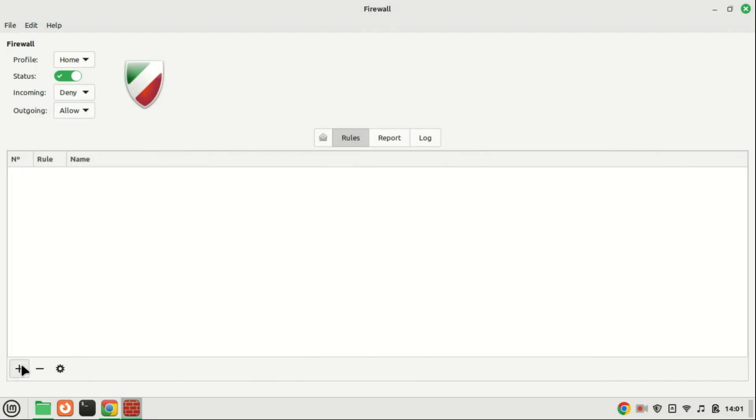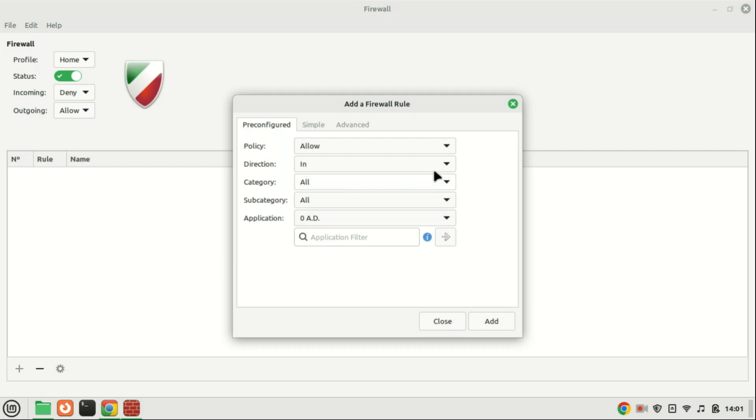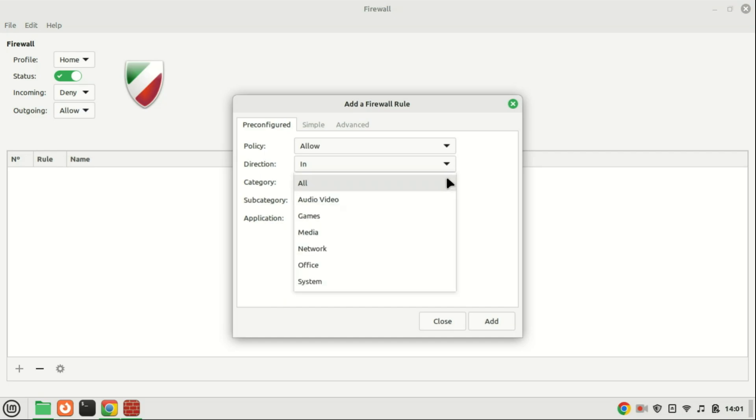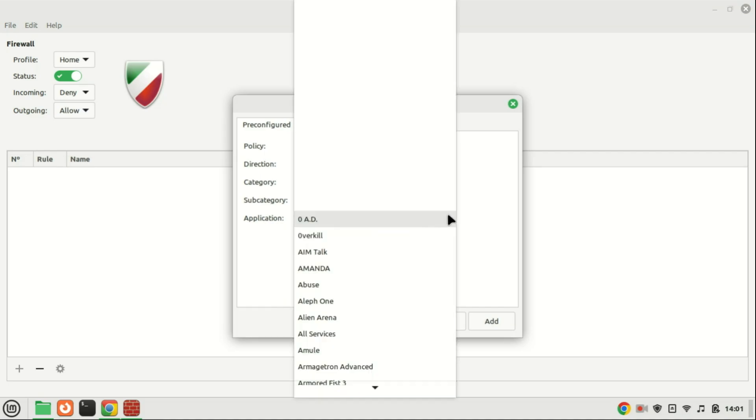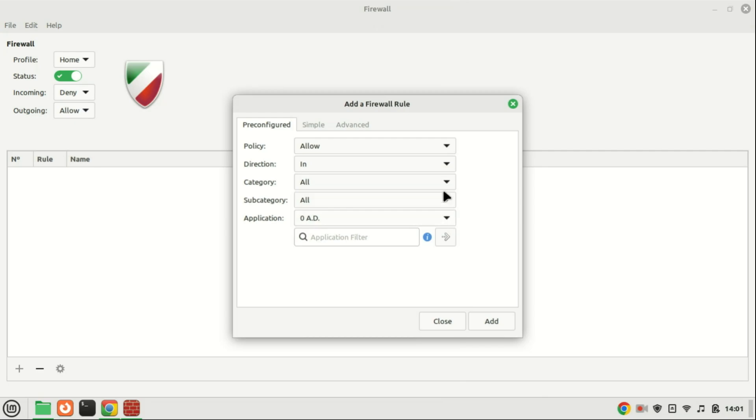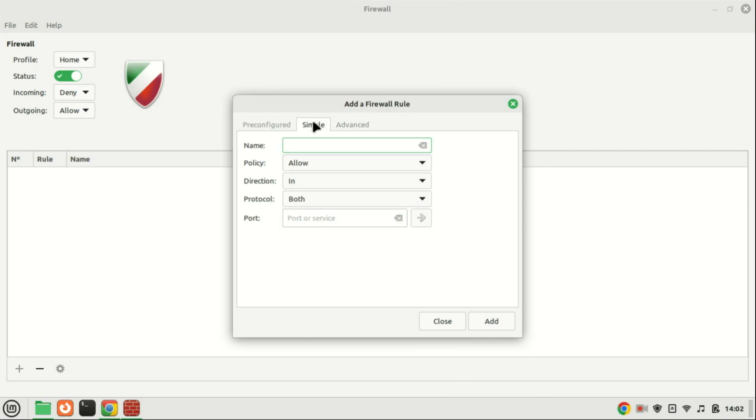Within the GUFW interface, users can access three distinct profiles: home, office, and public, to align with their network configuration. Users can select the most suitable profile by simply clicking on each. One notable advantage of the GUFW interface lies in its flexibility and customization options. This enables users to tailor their firewall rules by crafting specific configurations for services and ports.